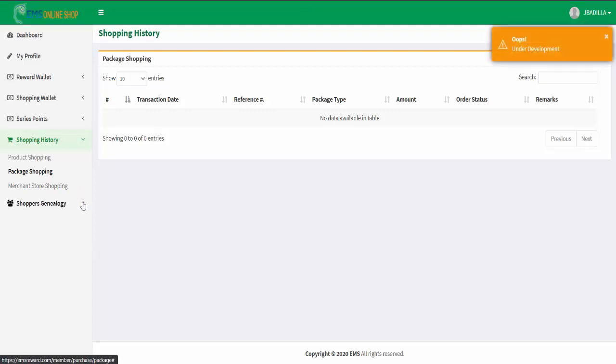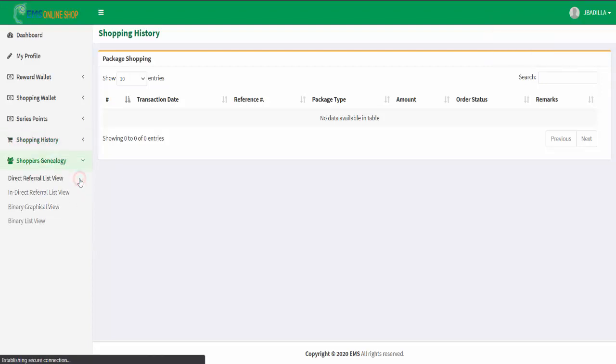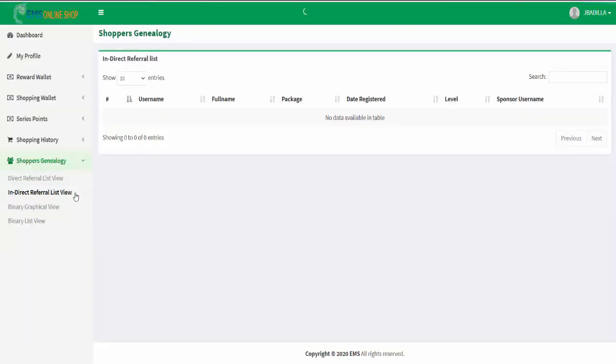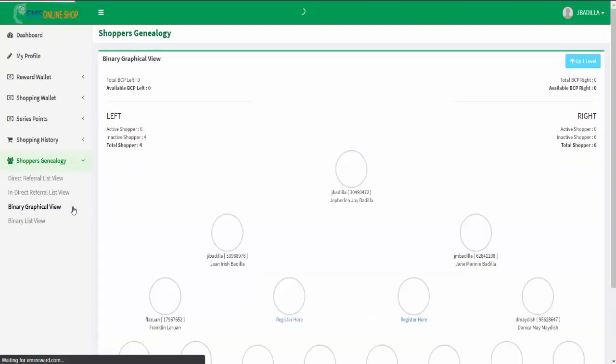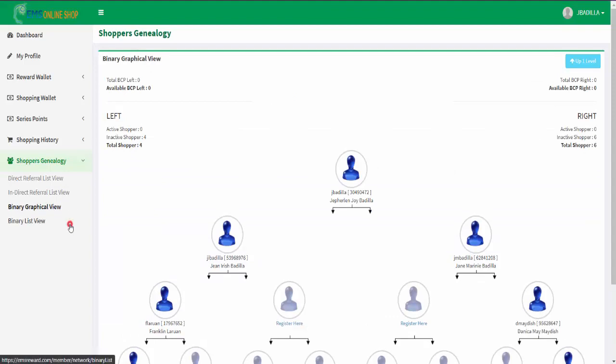And lastly, in the shoppers genealogy menu, you will see your direct referral list view page, indirect referral list view page, binary graphical view page, and binary list view page.